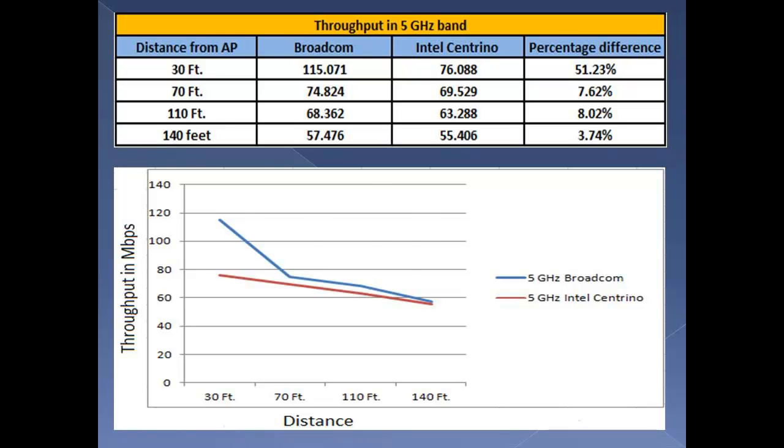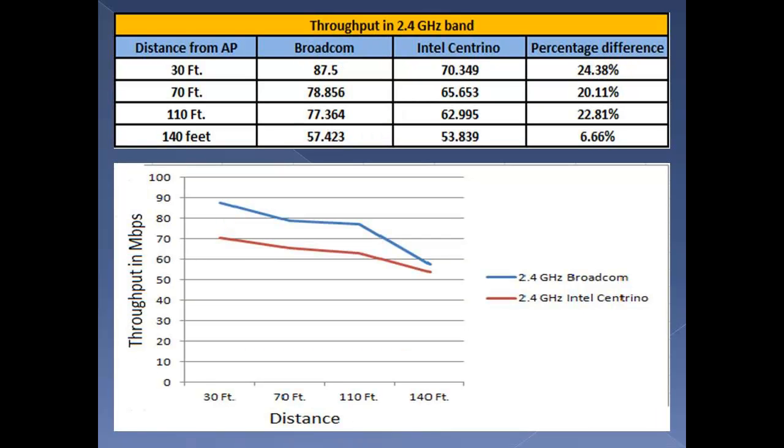In 2.4GHz band, Broadcom gives a consistent throughput of approximately 20% higher in comparison to Intel Centrino up to 110 feet.